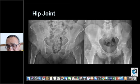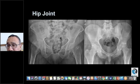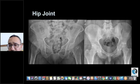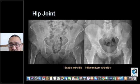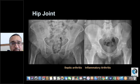Looking at the image on the right, this is a much younger patient, but again the pathology is on the left side — diffuse joint space loss. Again, think about septic arthritis or inflammatory arthritis.